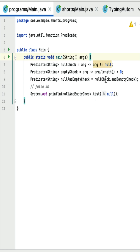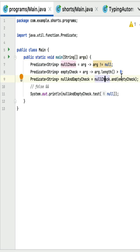Next, the test method is called by passing the value null. This test method internally calls the null check predicate to check if the given string is not null. Since the value is null, it returns false. The and method performs a short-circuit AND operation, so since the first argument is false, it won't evaluate the second predicate.